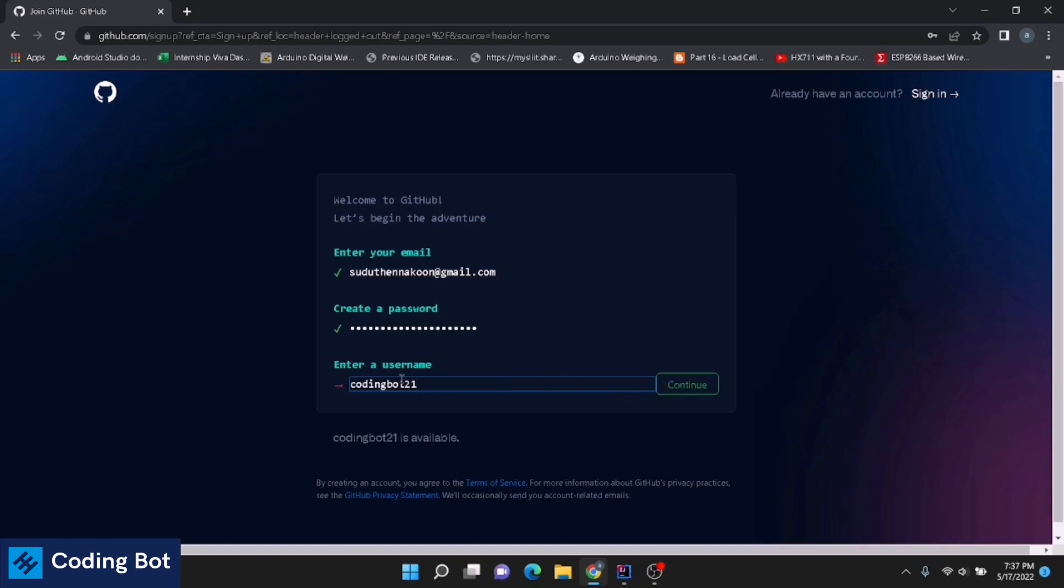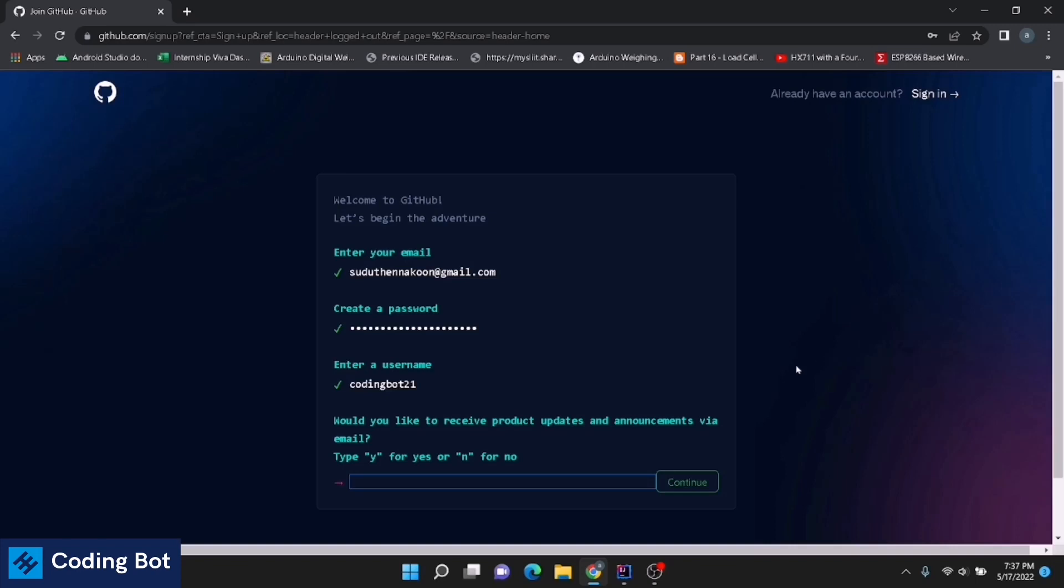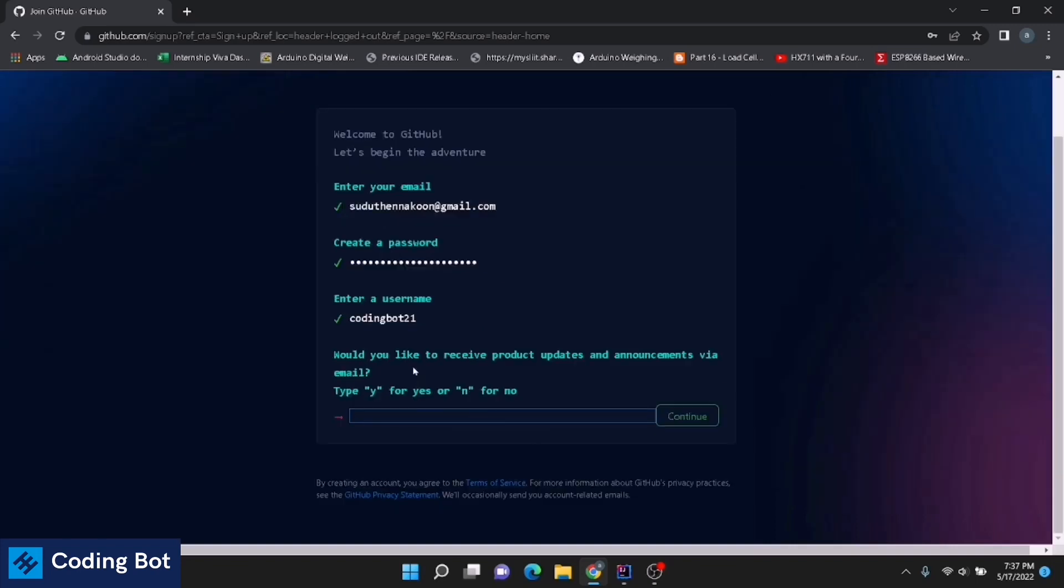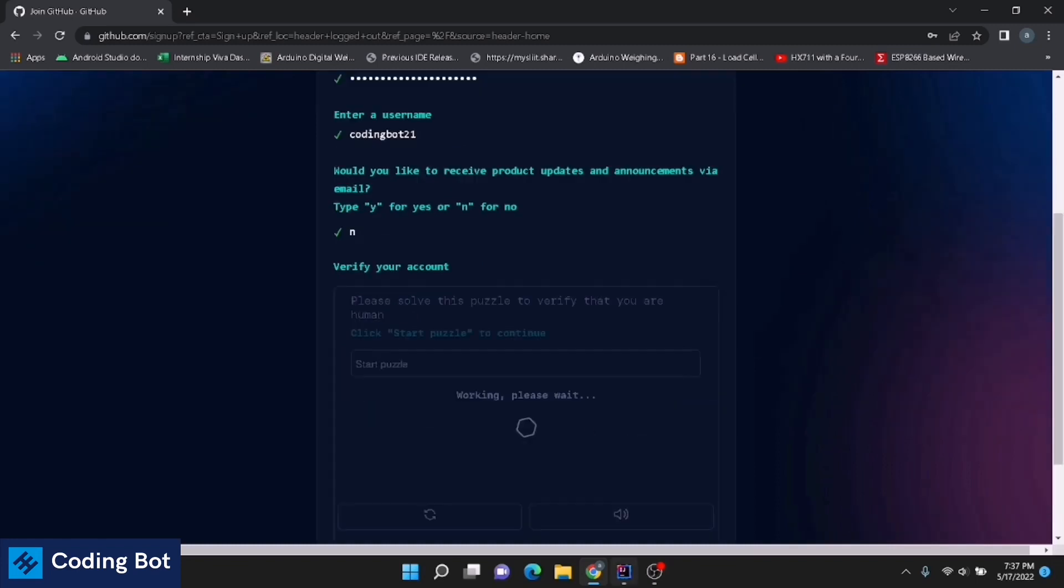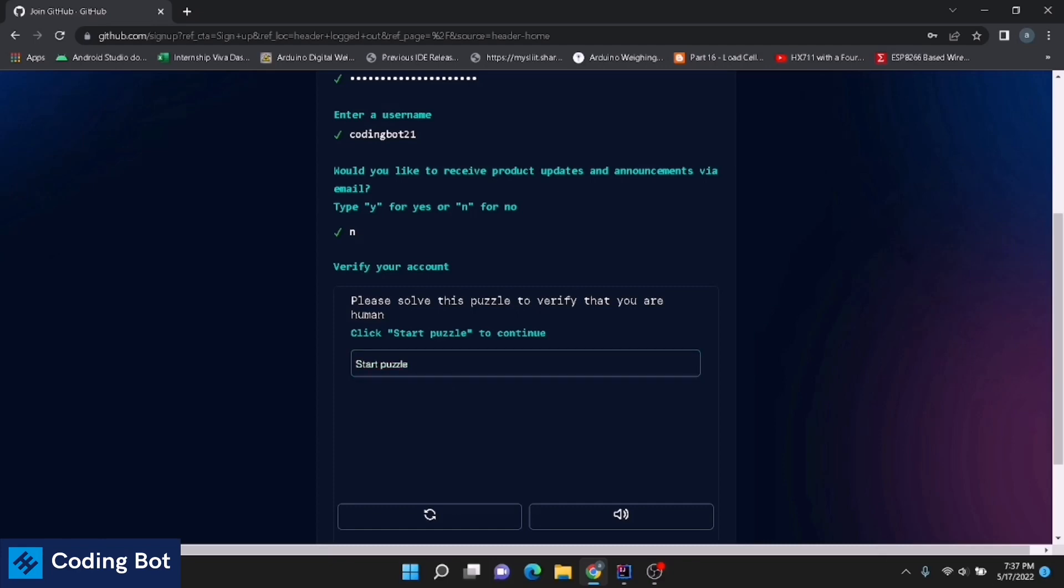The username is available. You can click on continue. Would you like to receive product updates and announcements via email? Type Y or N. I'm typing N. Continue. Place all this puzzle to verify that you are human. Click start puzzle to continue.